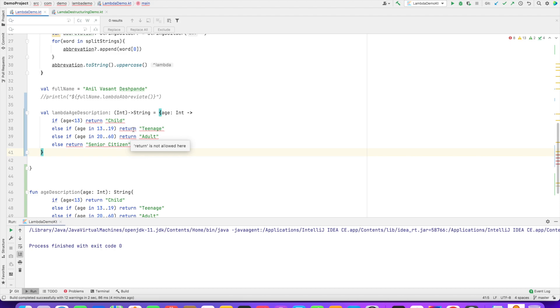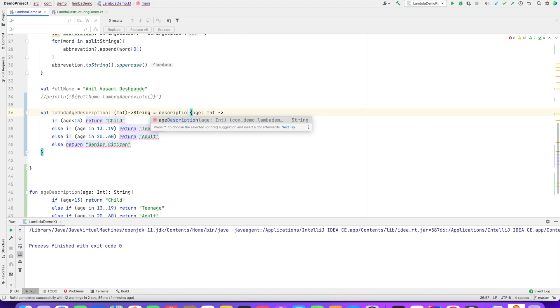Well, you can solve it using a special mechanism. I will show you that. You can write something like description. This can be anything. And then use an @. This is called as named lambda return.